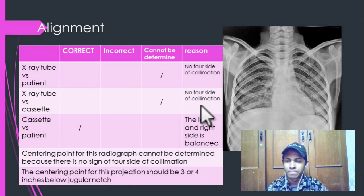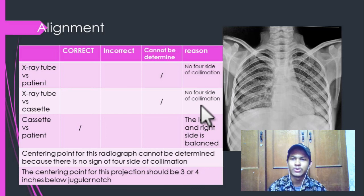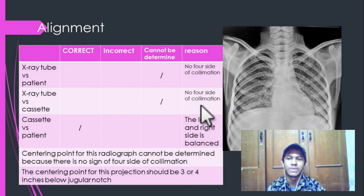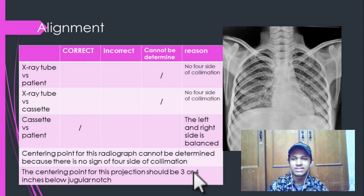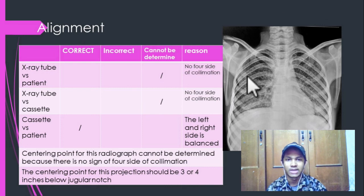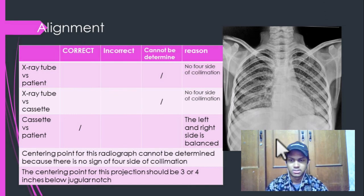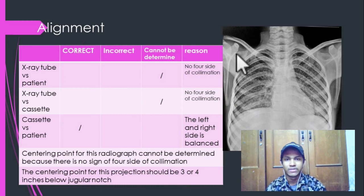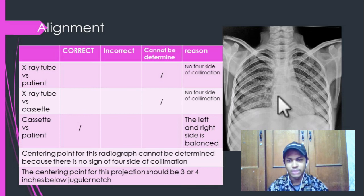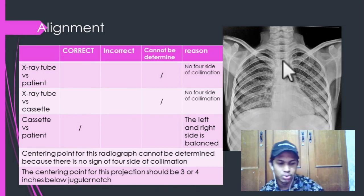For the alignment, the alignment between the X-ray tube and the patient cannot be determined because there are no four sides of collimation. The alignment between the X-ray tube and the cassette also cannot be determined for the same reason. However, the alignment between the cassette and the patient is correct because the left and right sides are balanced, and the top and inferior parts are also balanced. The centering point cannot be determined because there are no four sides of collimation, but for this projection the centering point should be 3 to 4 inches below the sternal notch.